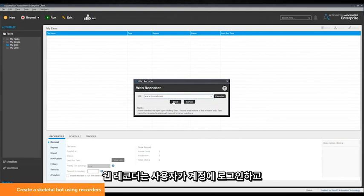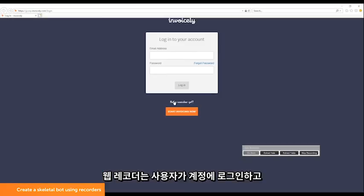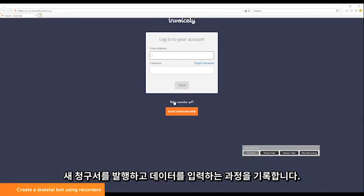The web recorder records a user logging into their account, creating a new invoice, and entering data to the invoice.